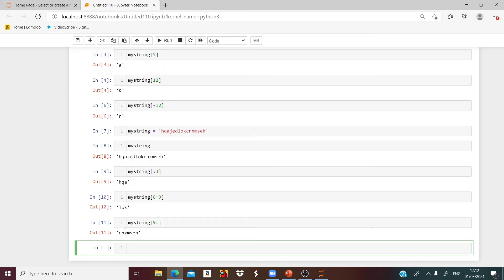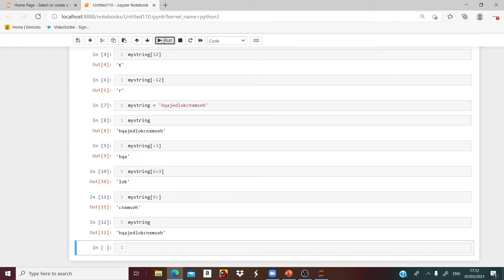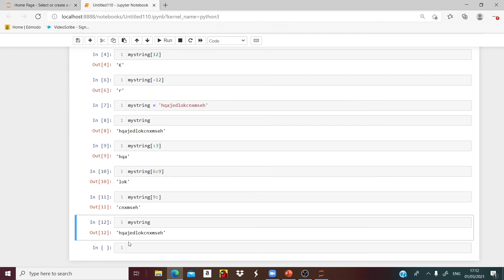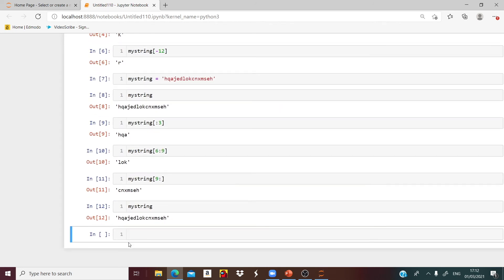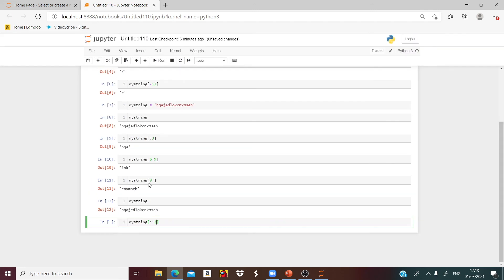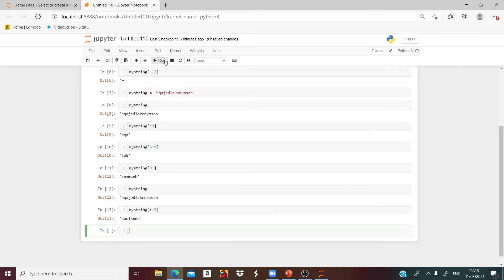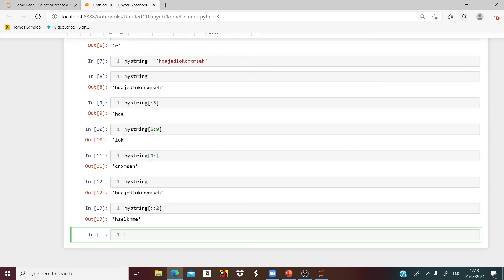Now let's talk about the step size. Say myString to get these random letters. What if I want to go a step size by 2? What if I want to go from H to A to E? Say myString, colon, colon. If I want to go a step size by 2, we say colon, colon, 2. And it will go H, A, E, L. See, we got a step size by 2.